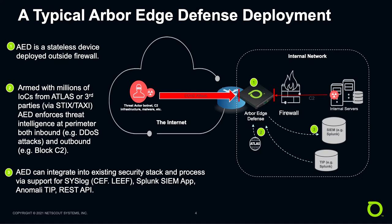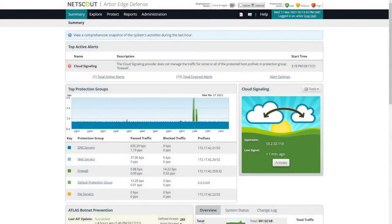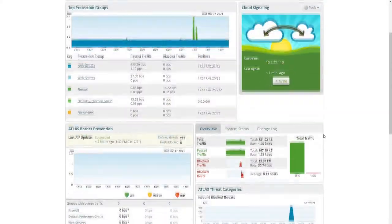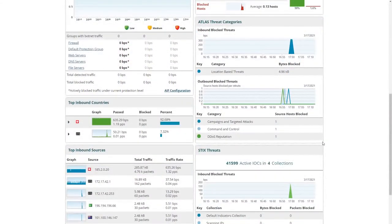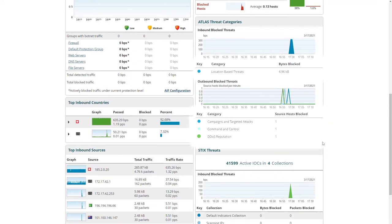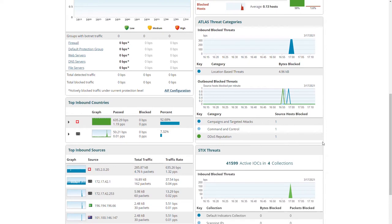Let's take a look at what this actually looks like in practice. Here we have the summary screen of our AED demo system. If we scroll down, we can see exactly what's going on with regards to inbound and outbound blocking. We see information not only for our NetScout proprietary AIF feed, but also for third-party STIX/TAXII feeds, and we have a number of listed categories for IOCs found here.